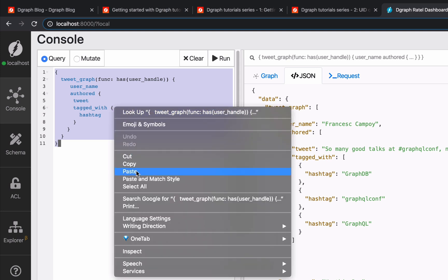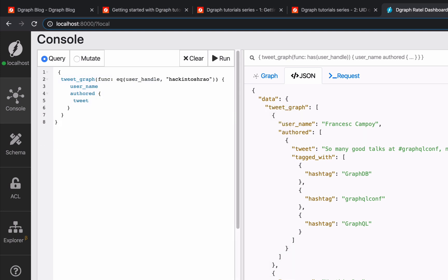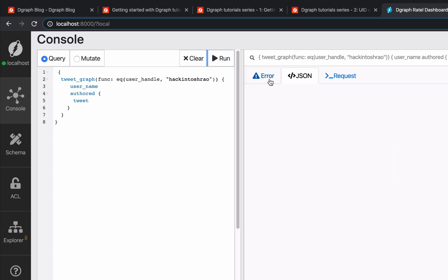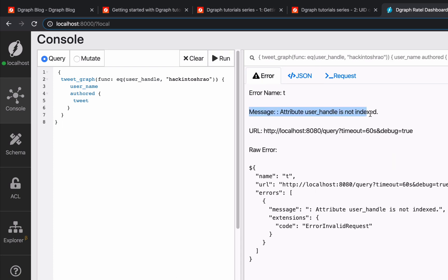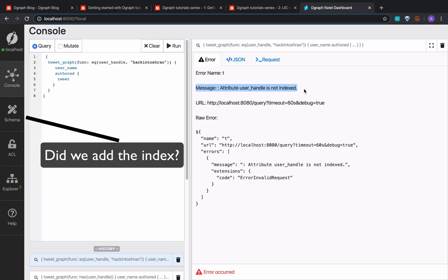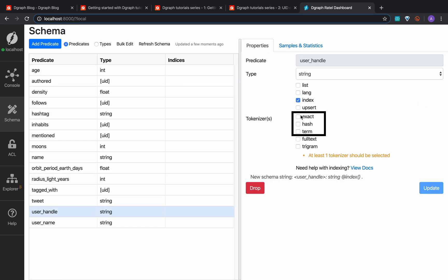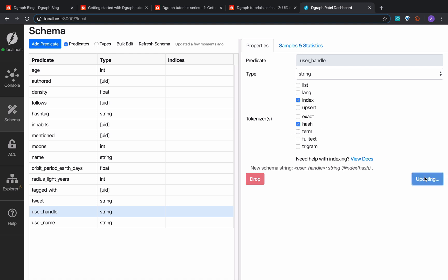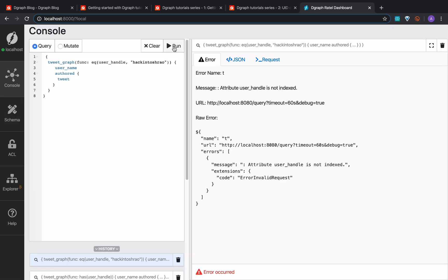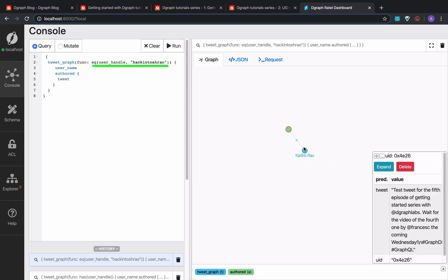Let's query Twitter users using the hash index. It's as simple as saying: hey DGraph, find me the tweets of the user with a Twitter handle equal to hackintoshiro. Before we run the query, we have to add the index — index hash — to the user handle predicate. There are five types of indexing: hash, exact, term, full text, and trigram. We're going to focus on the first three in this video. We chose the hash for the user handle because we want the exact string value of a predicate, and the hash index does that. With our new index we can create a new query using the eq comparator to find hackintoshiro's tweets. Let's extend the query to fetch hashtags and mentions.